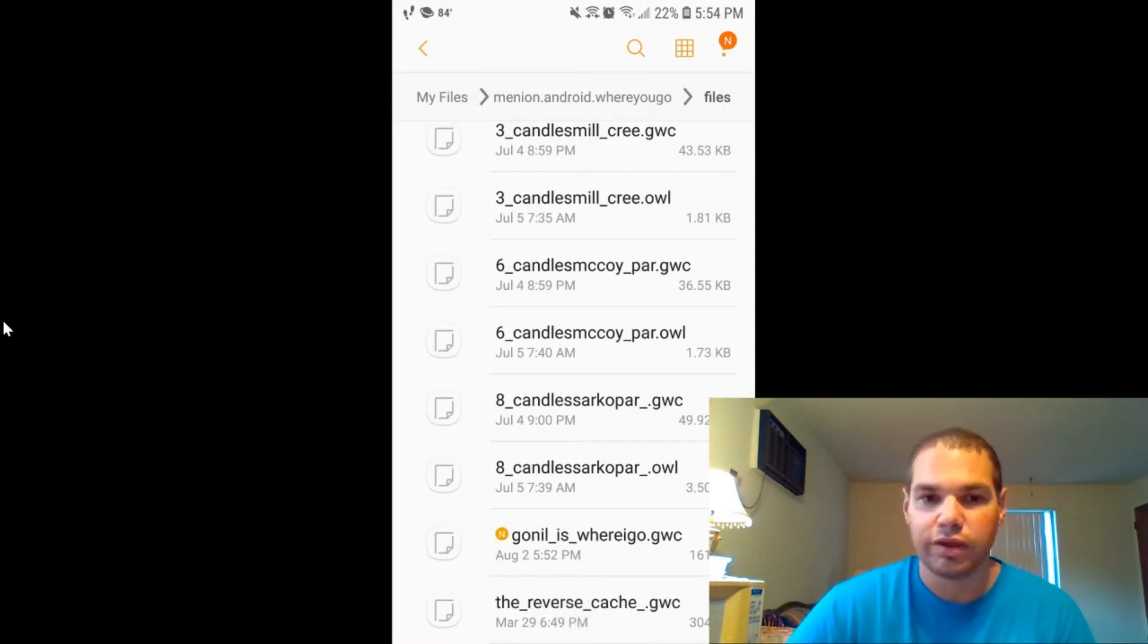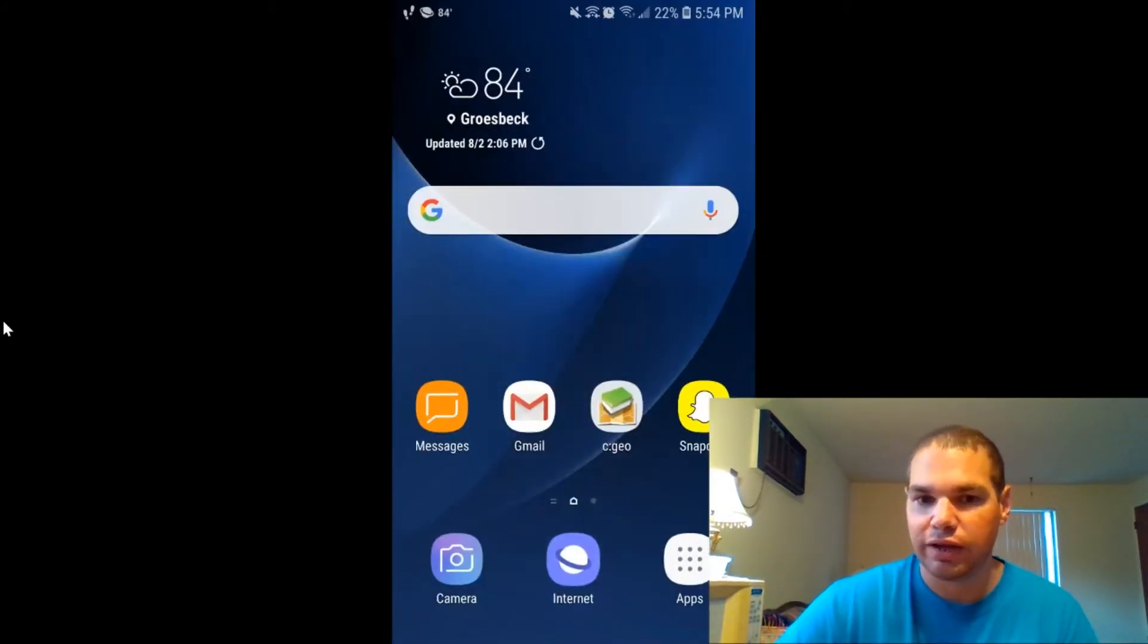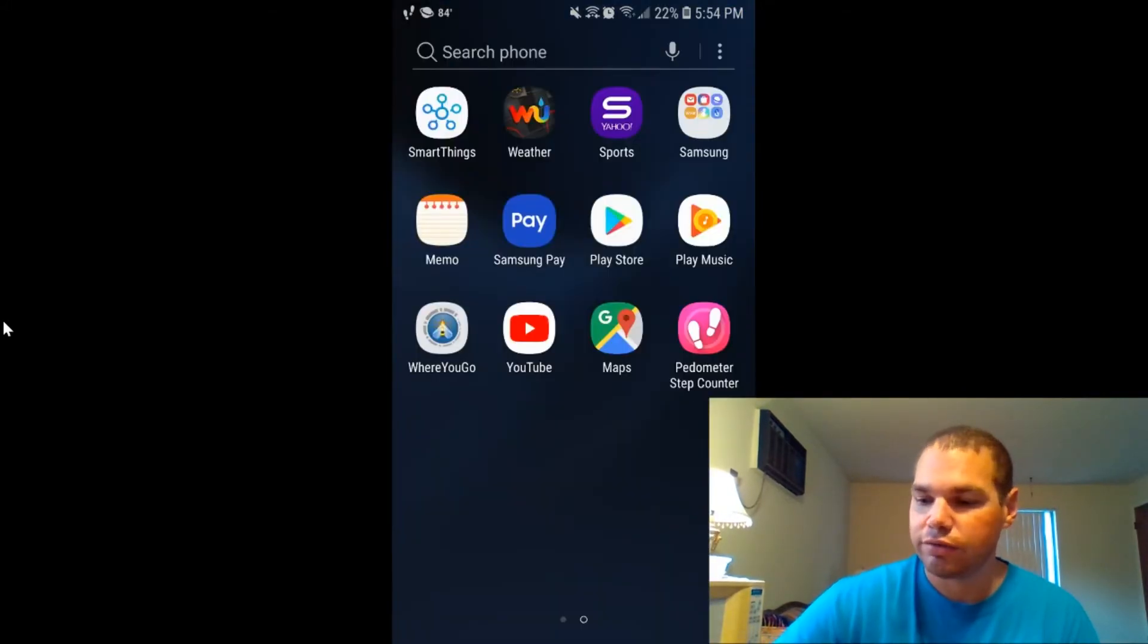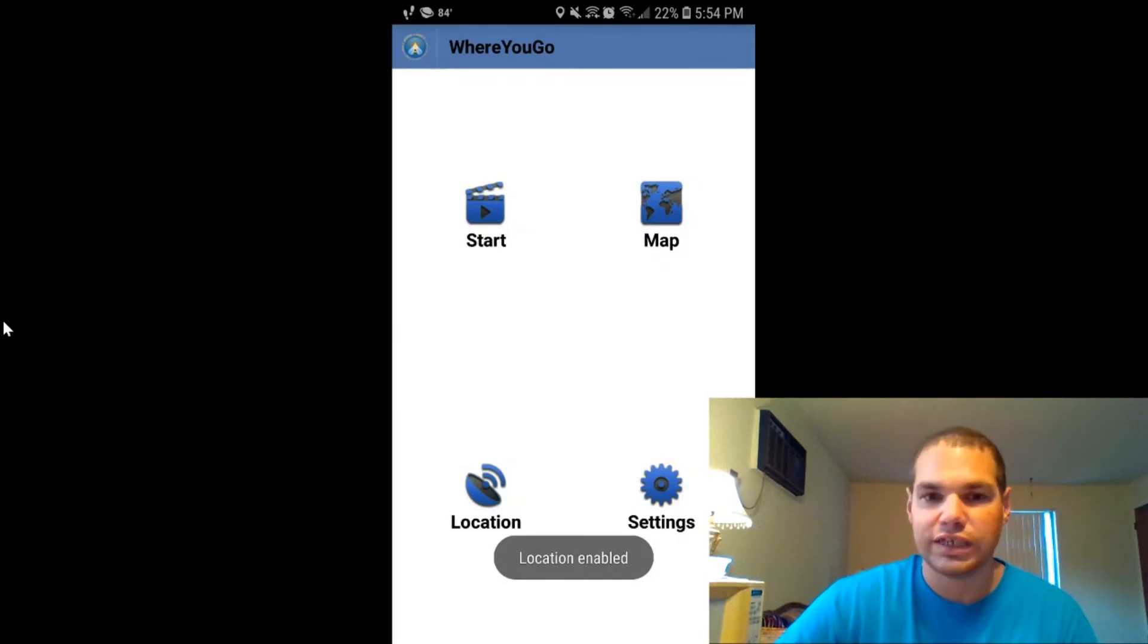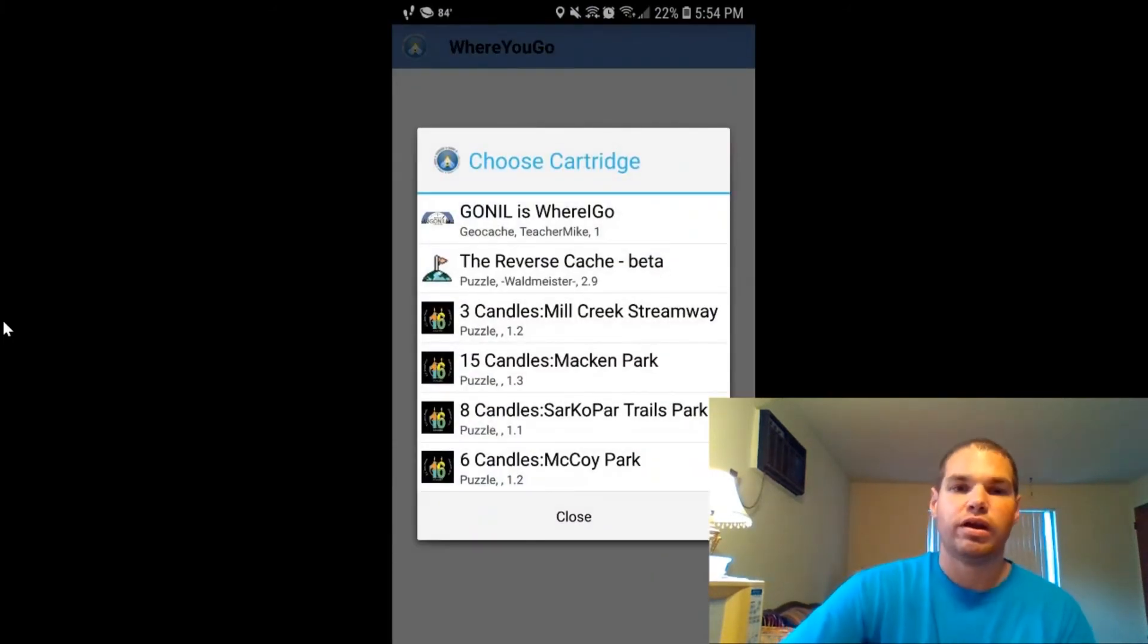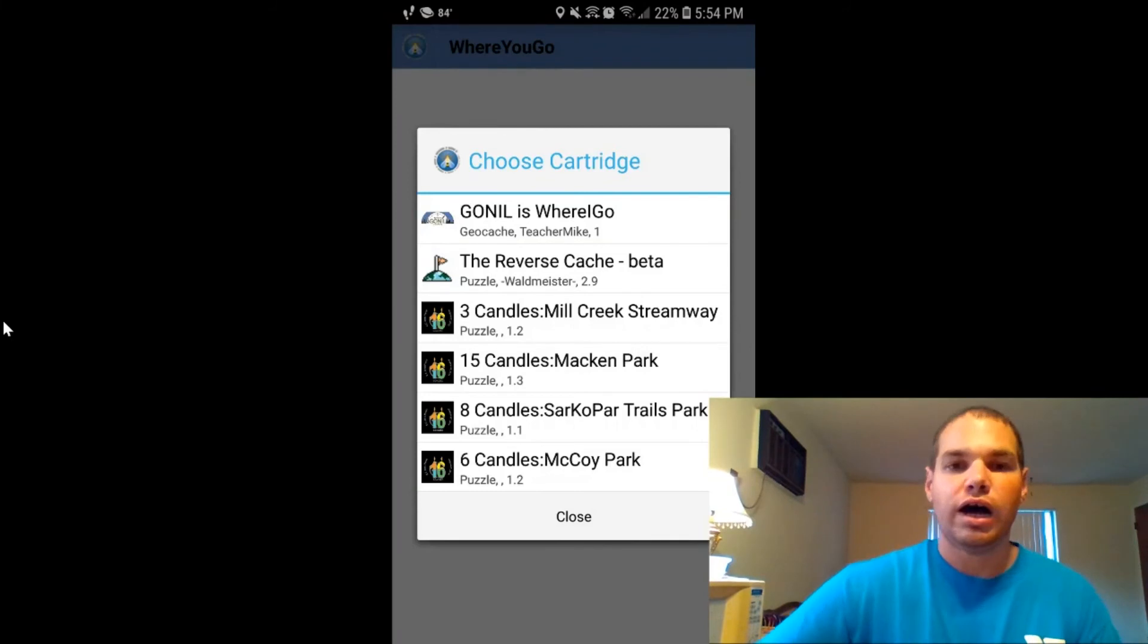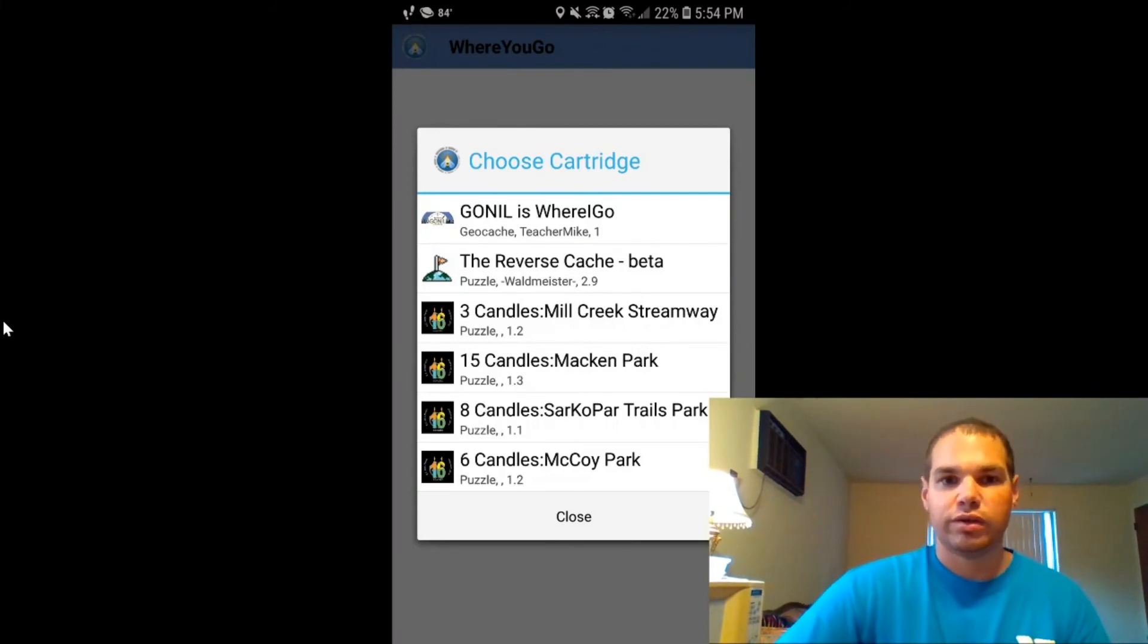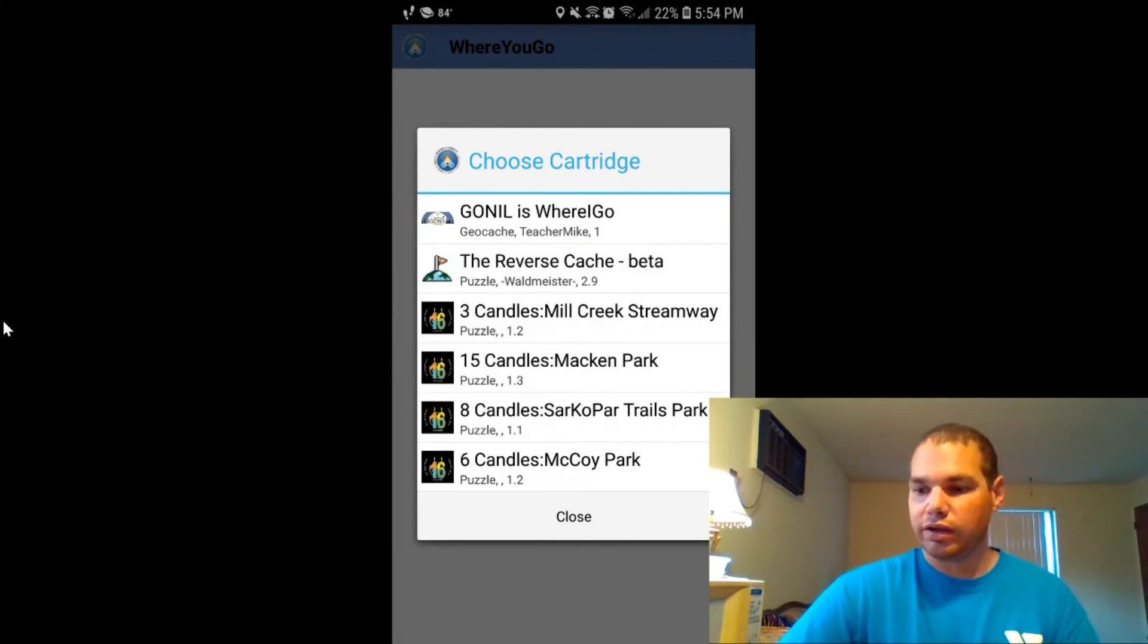So from here, you're going to go back to WhereGo. You're going to click start. And then you'll see the cartridge is right there in your phone on the app and ready to go.